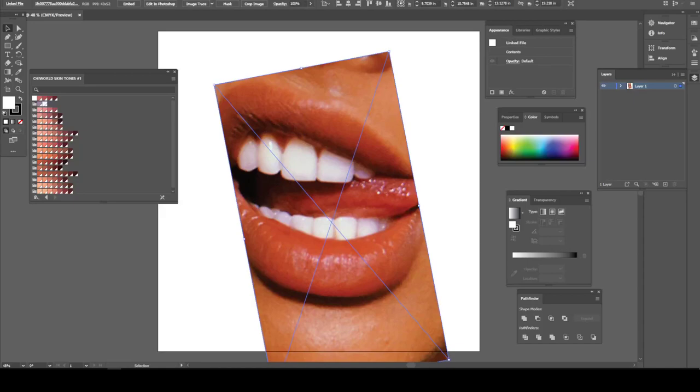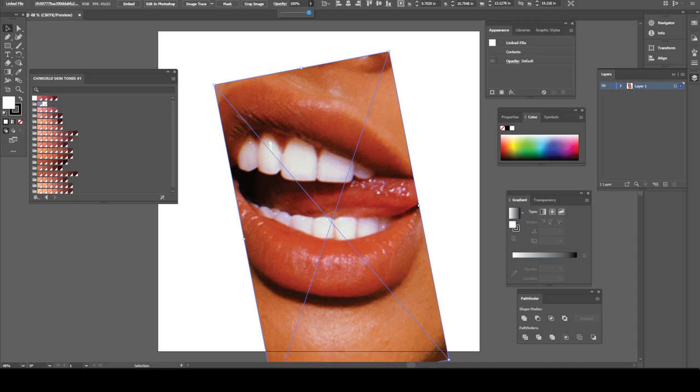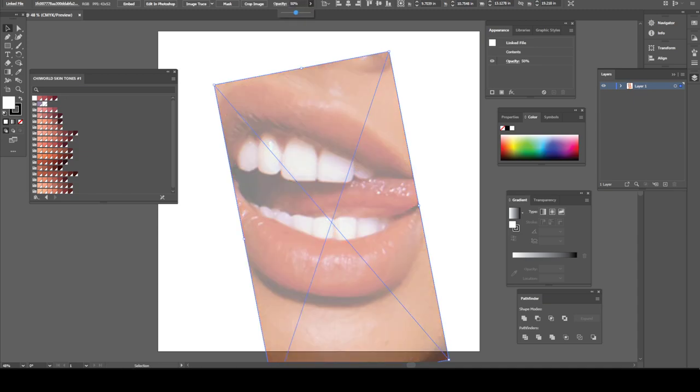What's good YouTube, this is your boy Chi World back at y'all again with another video. Today I will be teaching you guys how to make iced out grills. So without further ado, let's jump right into this video. Okay, first let's go ahead and make a quick drawing of these teeth.